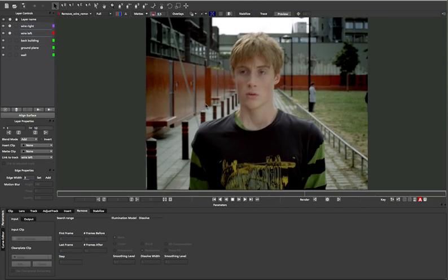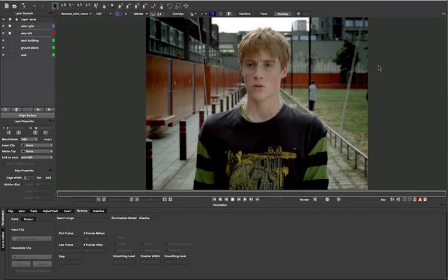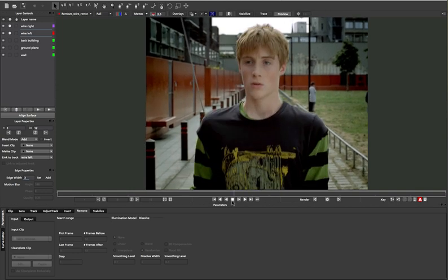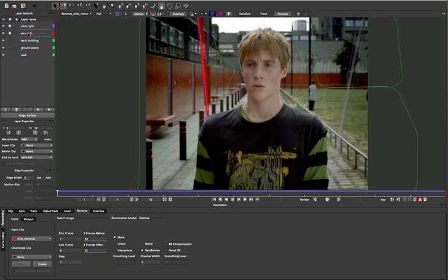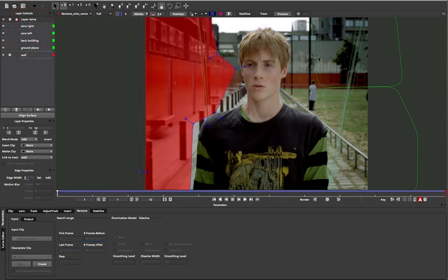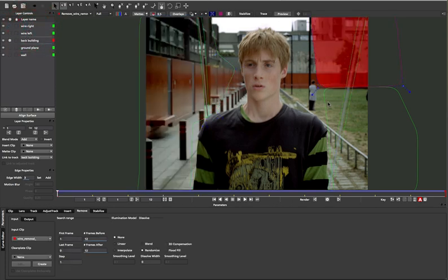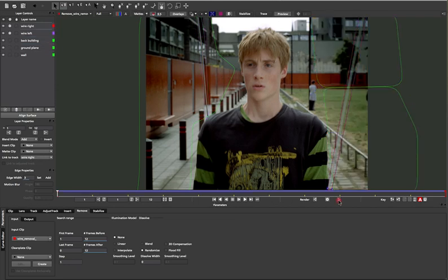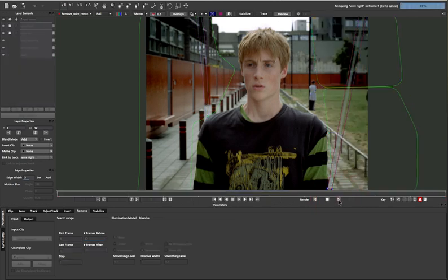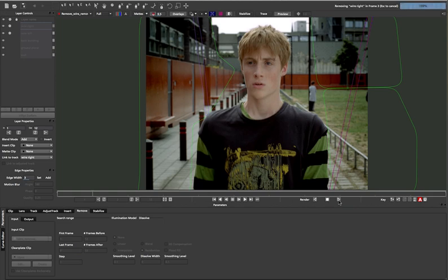Finally, wires. Wire removal is a fun time for all in the visual effects industry, so we've just made it a little bit quicker. Simply animate your masks around the wires and track the background areas that need to replace them. You can do a straight remove, or if you need to, you can use the clean plate method as we described earlier.